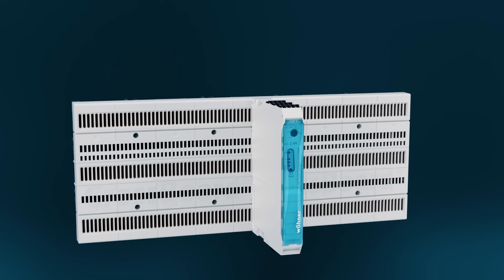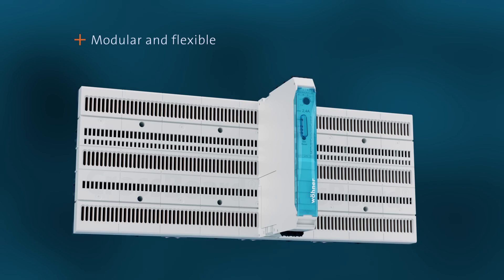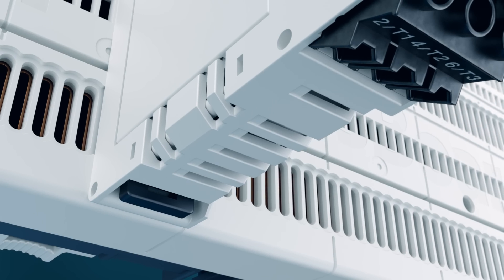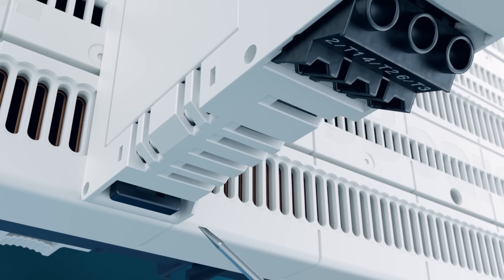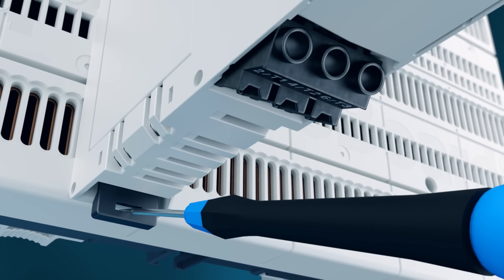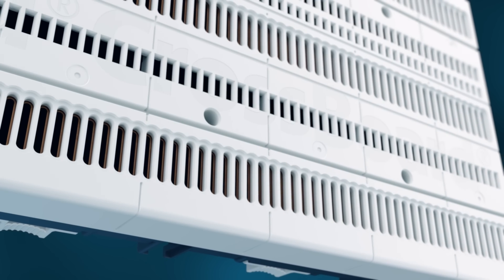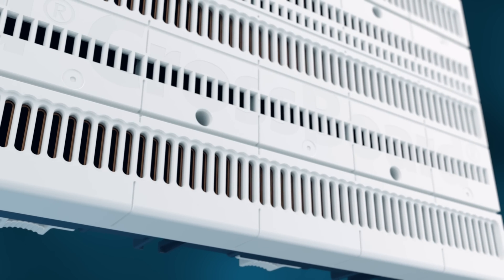To dismount a component from the Crossboard, the user requires a screwdriver. An additional safety measure to prevent unintentional removal of a component.